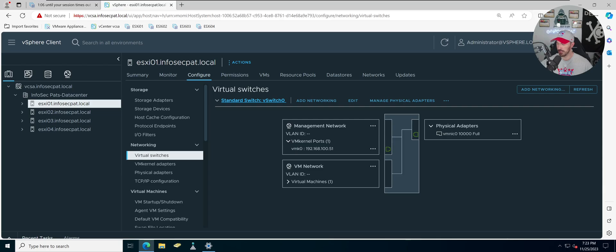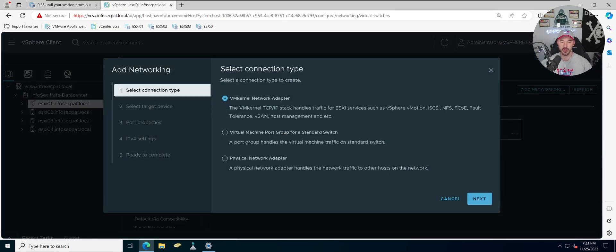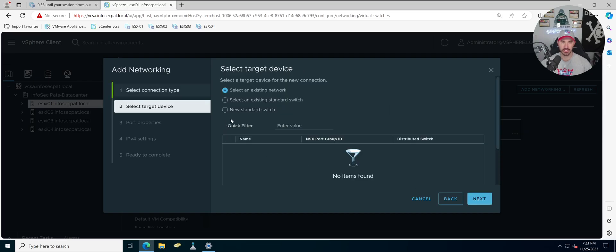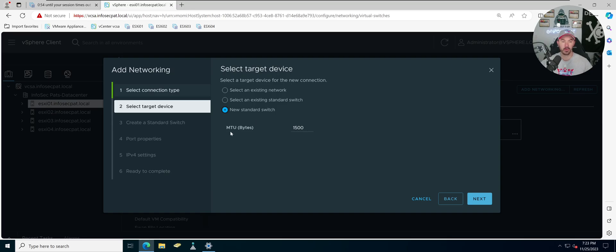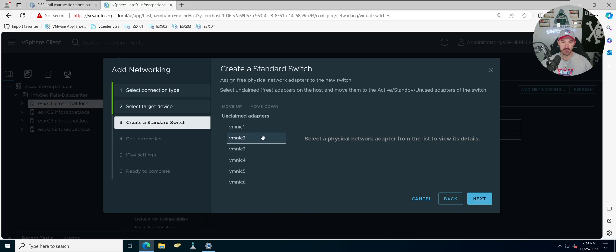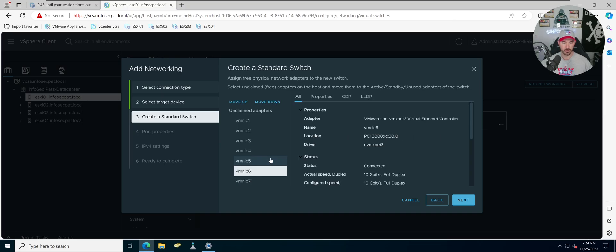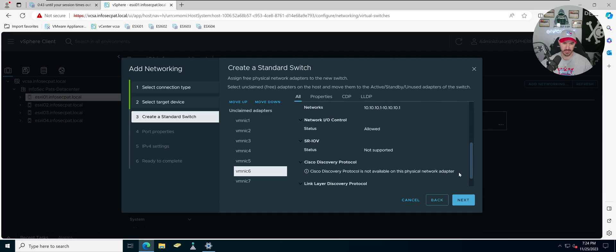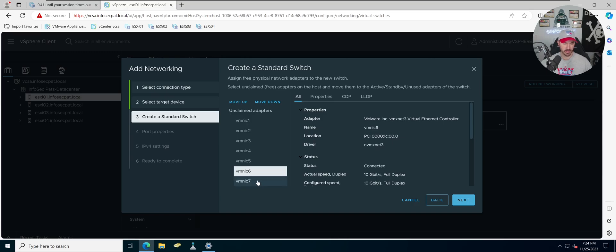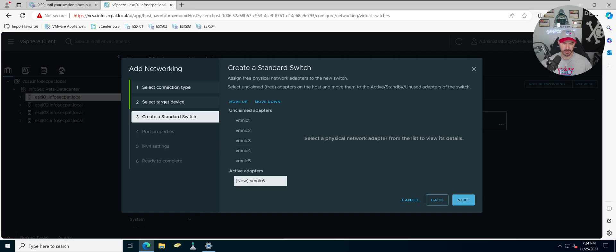Let's go to Virtual Switches. We're going to add networking — add a new vKernel network adapter. Hit Next, and we're going to create a new standard switch. The MTU can be 1500, that's fine. Now I need to adjust the resolution to 150% so I can see the active and standby adapter sections — those weren't visible before at the higher resolution. We have NICs 6 and 7, so let's select both and move them down to active adapters.